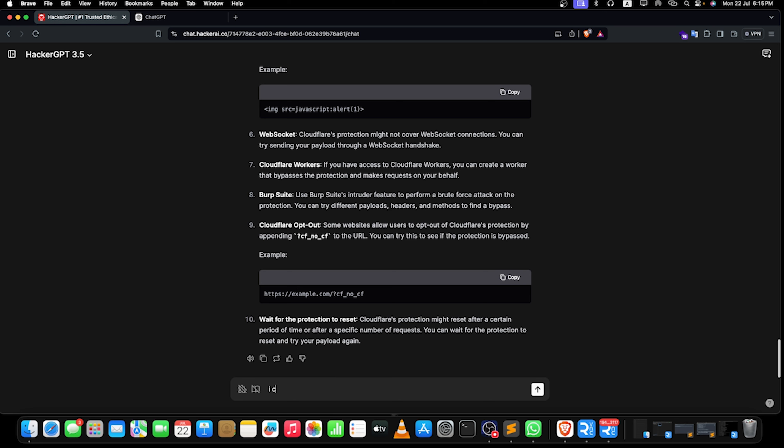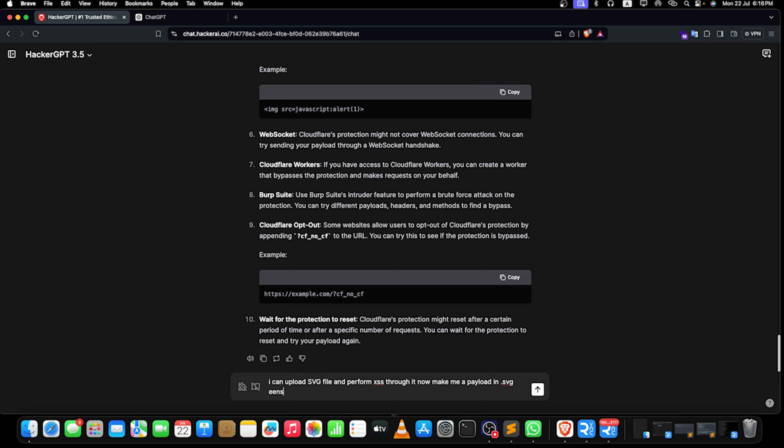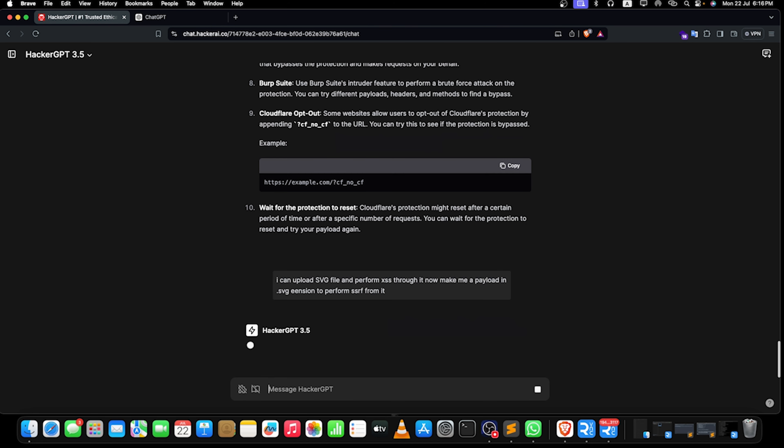Even though you can just add a few of your own, like let's say add a whole XSS payload. If you just want to create some payload, it can really help you. Like see, let's say I can upload SVG file and perform XSS through it. Now make me a payload in dot SVG extension to perform SSRF from it. Or maybe we can add XSS—whatever we want to add. I am just adding SSRF for this question and let's see how it will respond.